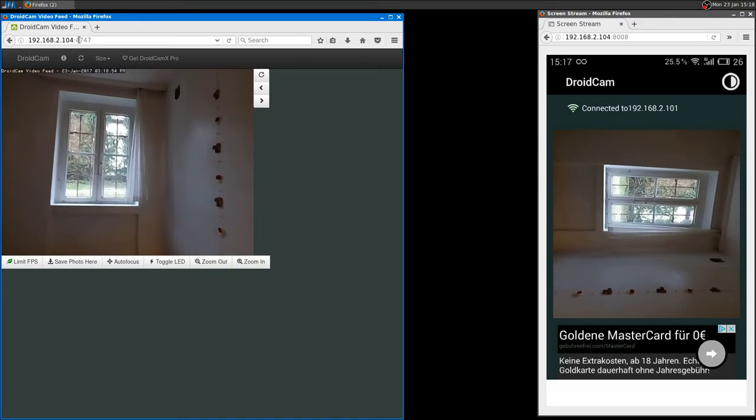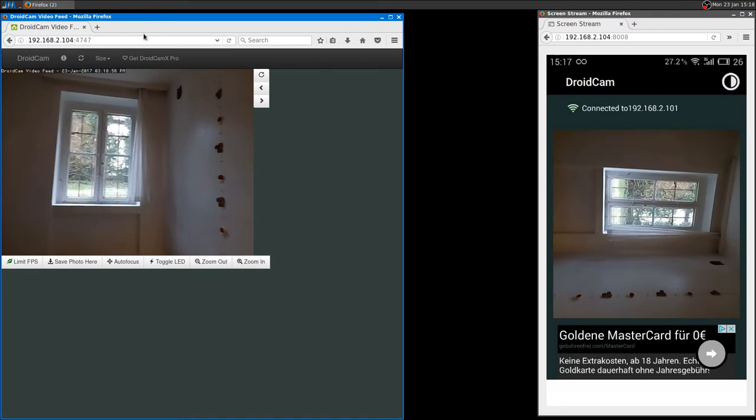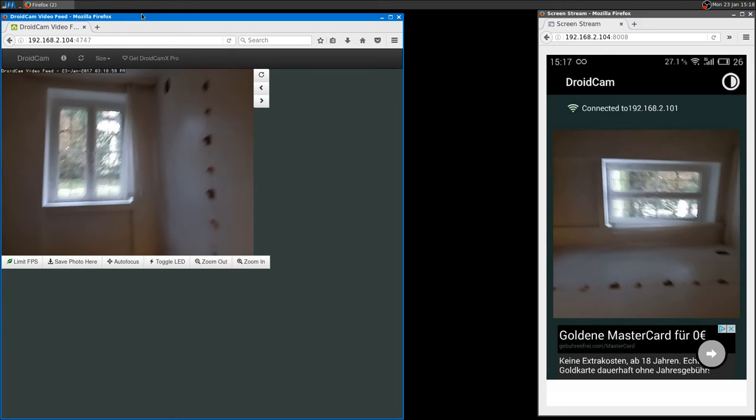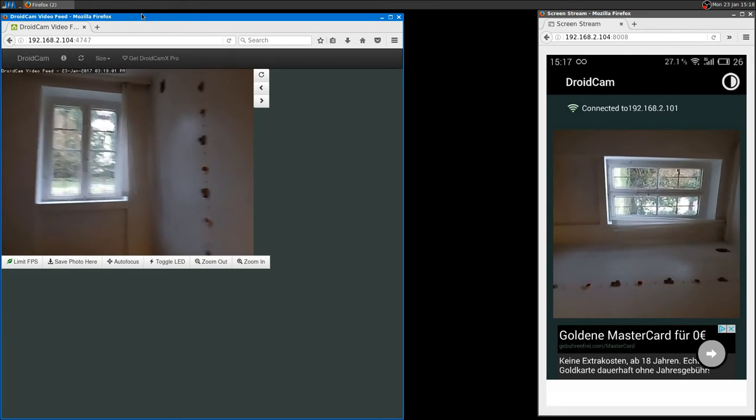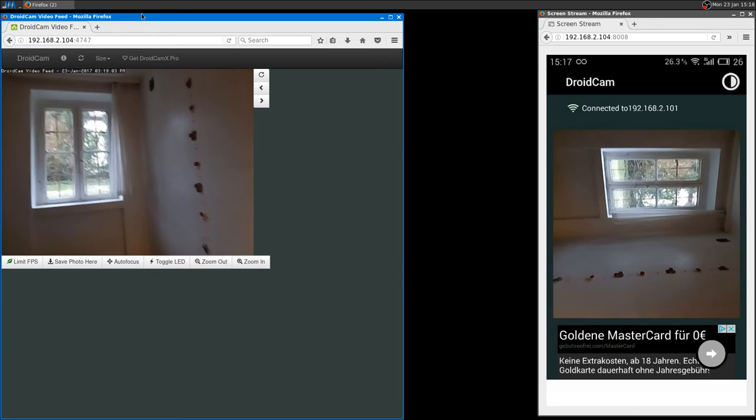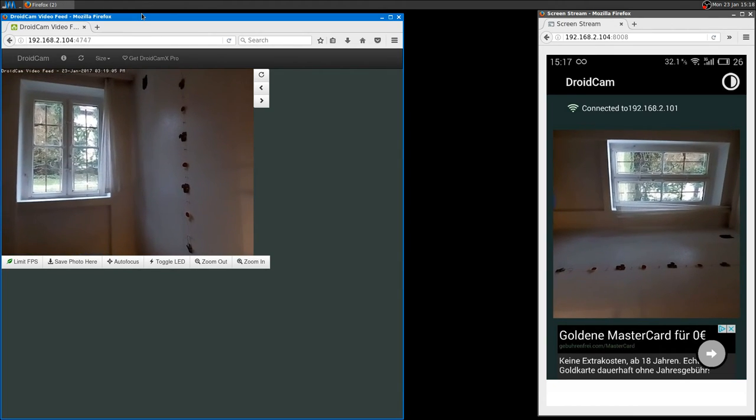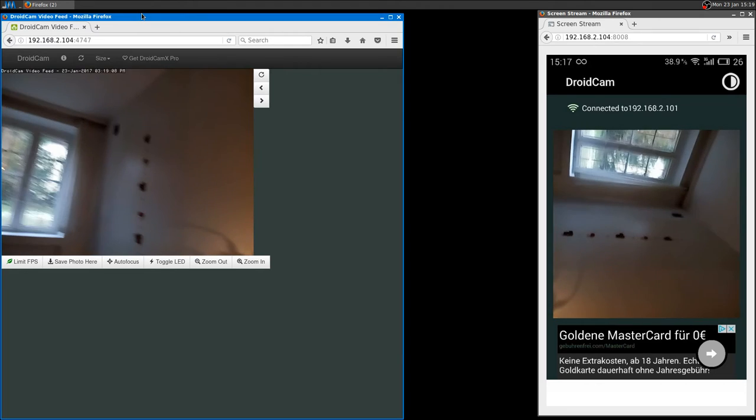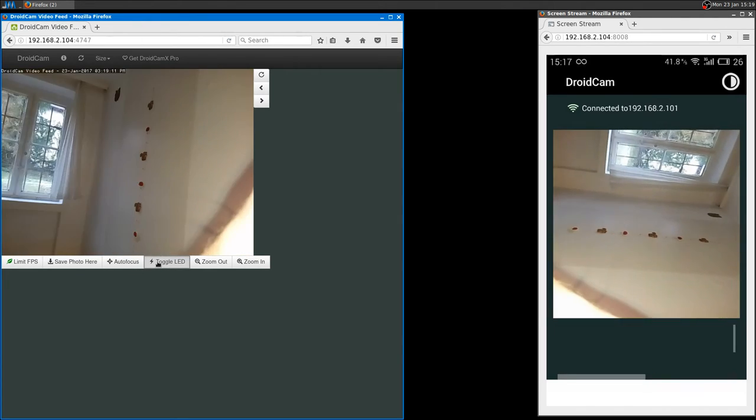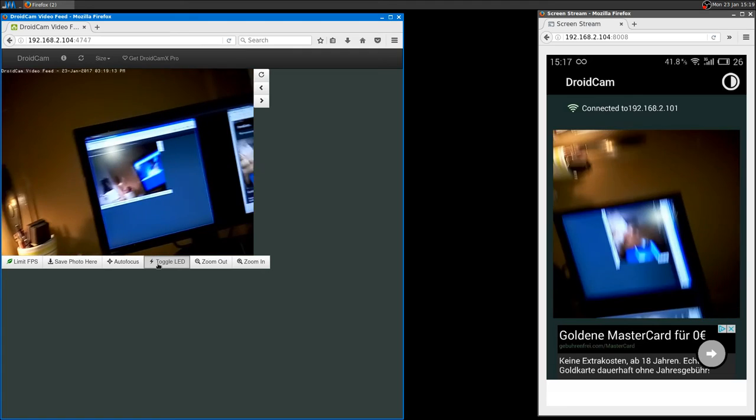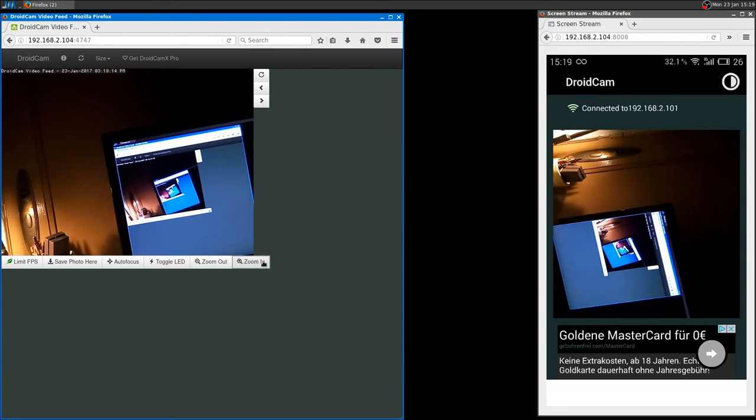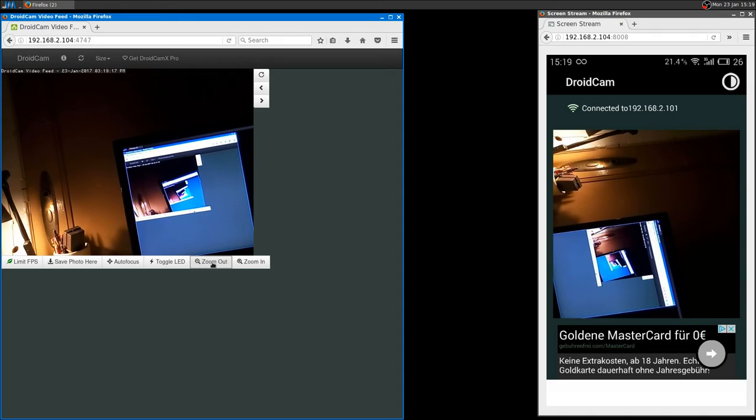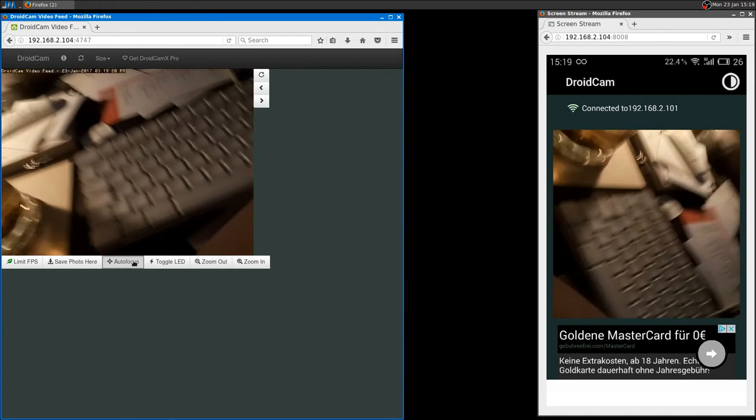So if you just need to see if it works or you just need to stream something easily, you can just use the browser. This by the way works on every operating system, on everything, even on another smartphone I guess. So you can stream on another smartphone for example. Then you can toggle LED here, you can zoom - for example zoom out - autofocus.